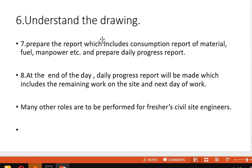The next duty is to understand the drawings. As a site engineer, you should know the drawing concepts so that you can perform your tasks. The seventh duty is to prepare the daily progress report, which includes materials, fuel, manpower — what amount of materials is left, what amount of manpower is left, what they are doing. This report is made at the end of the day and includes the remaining work on the site and the next day's planned work.